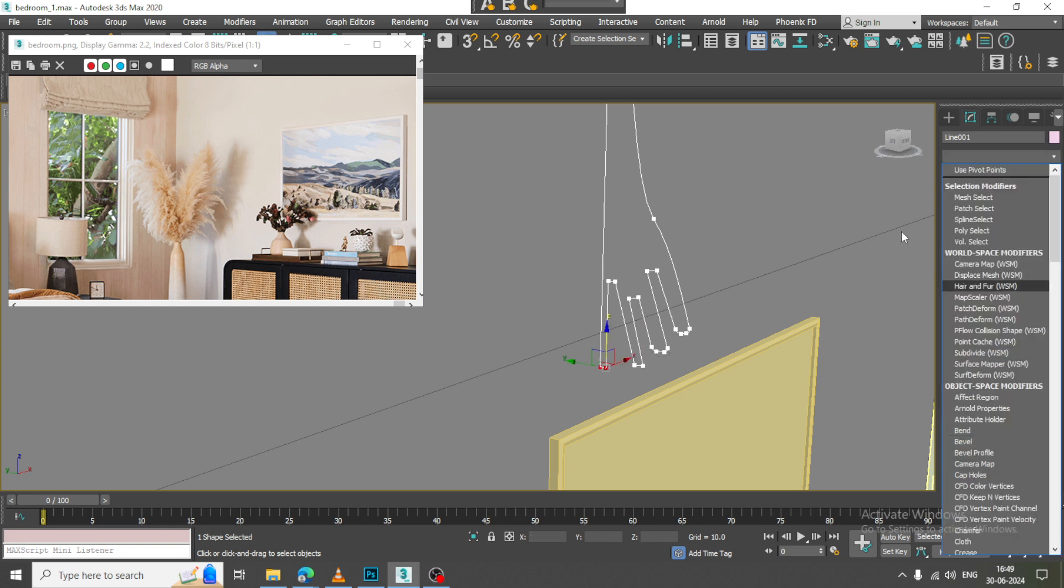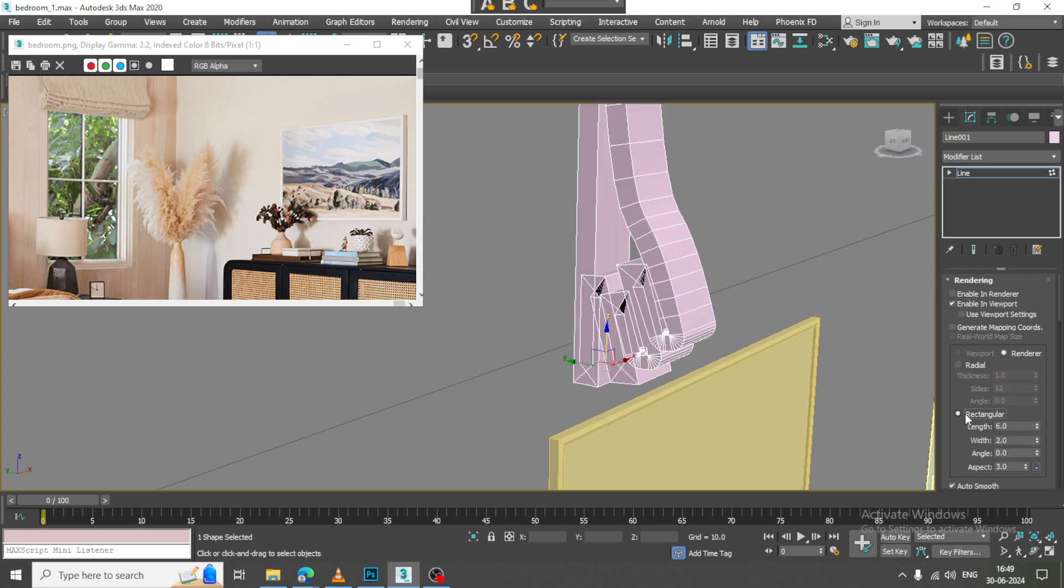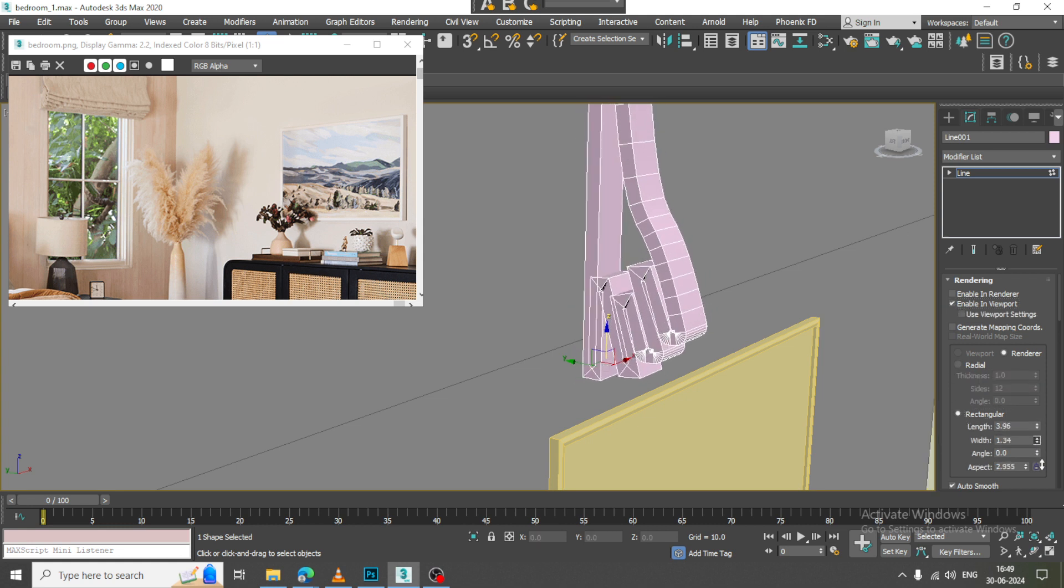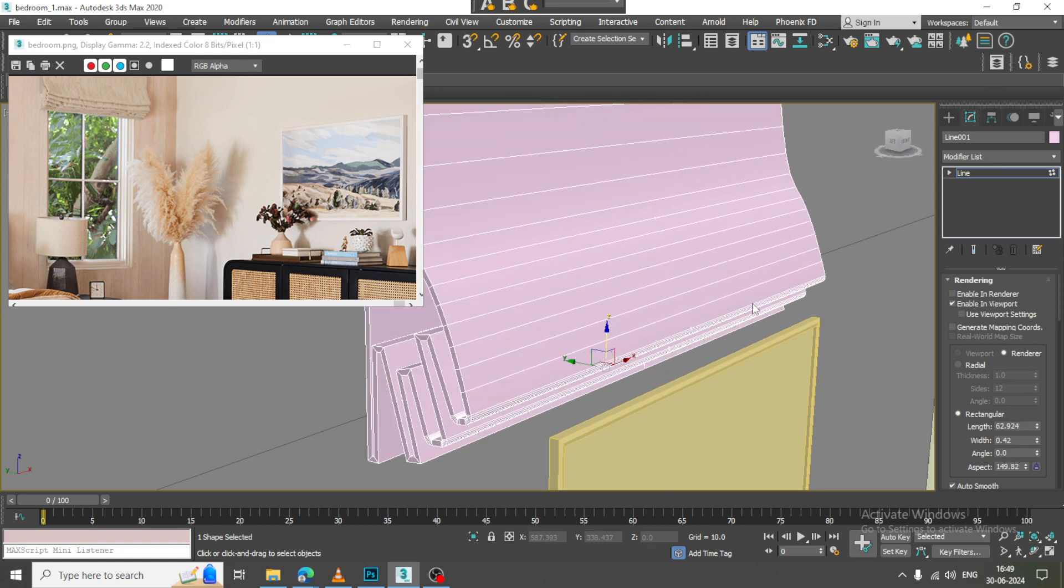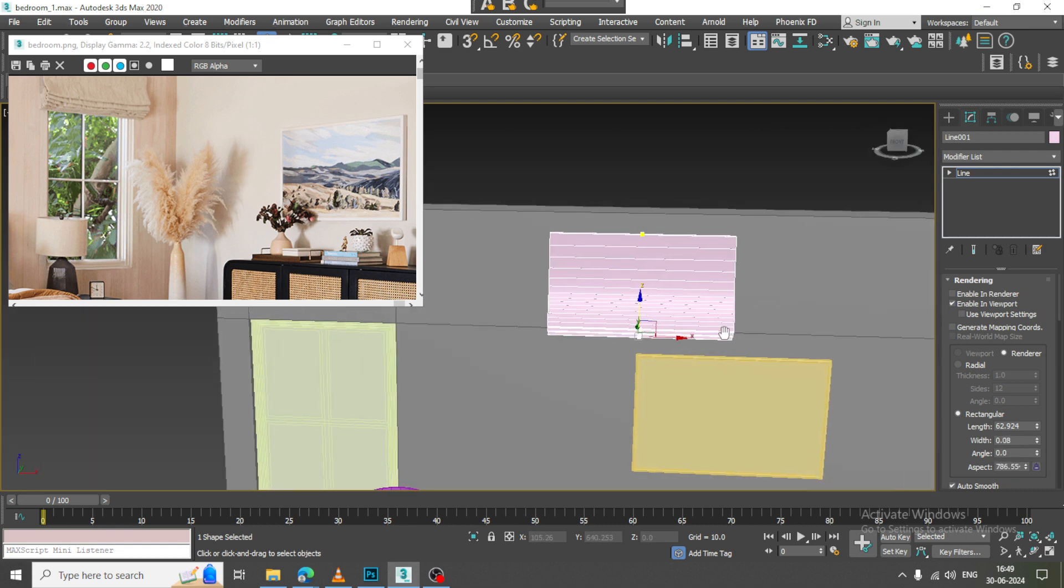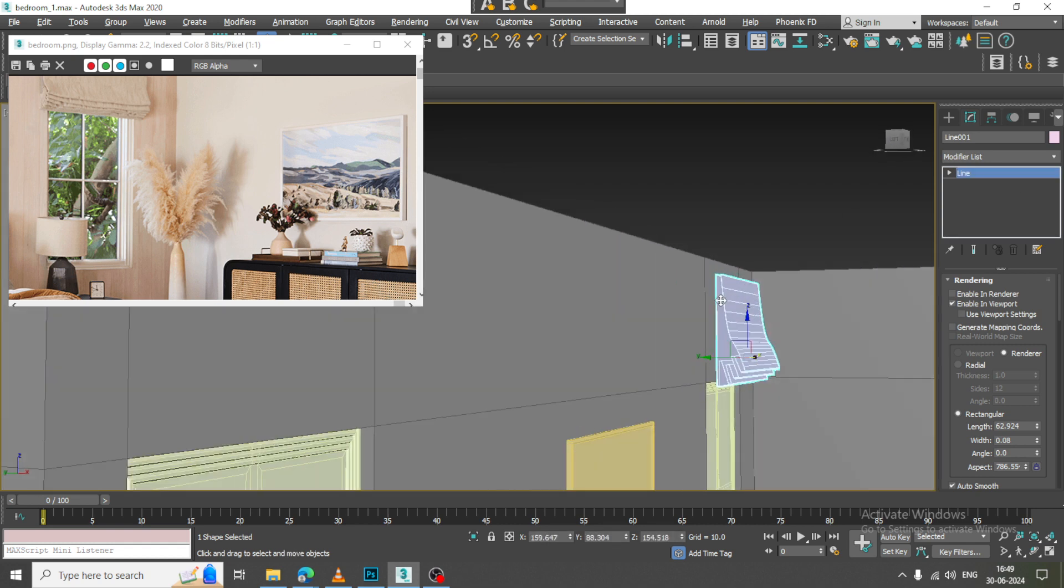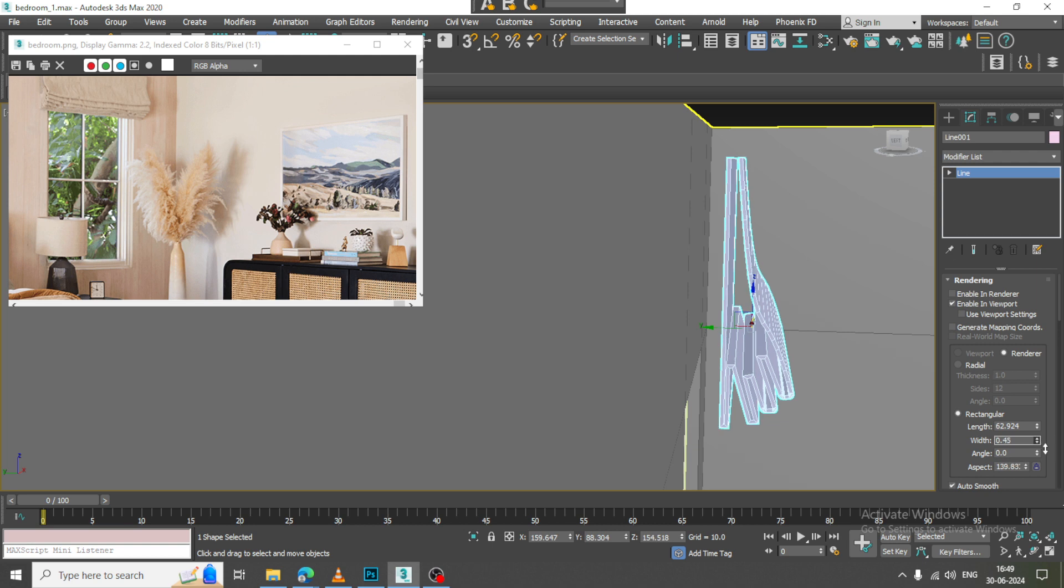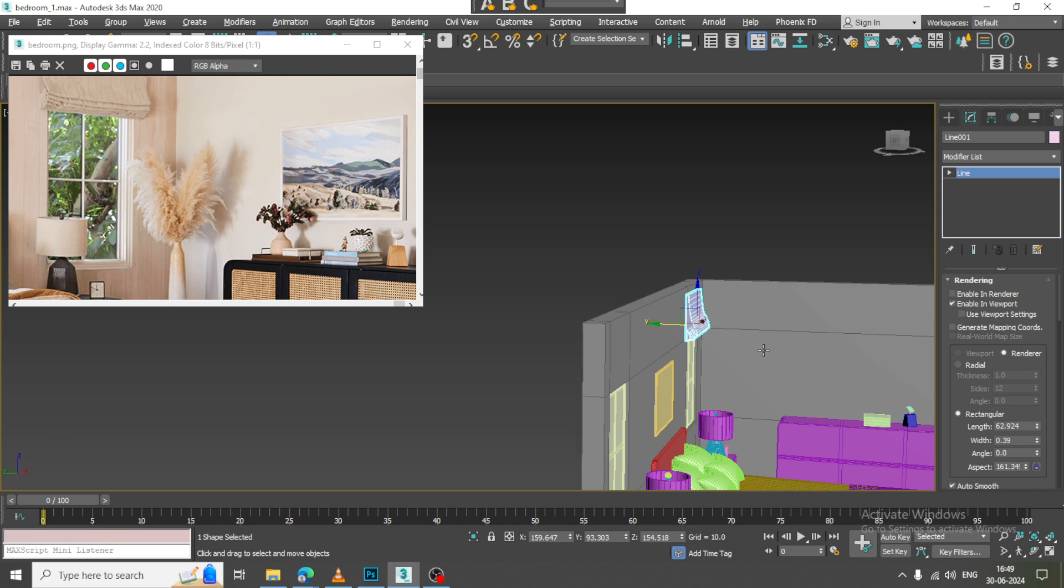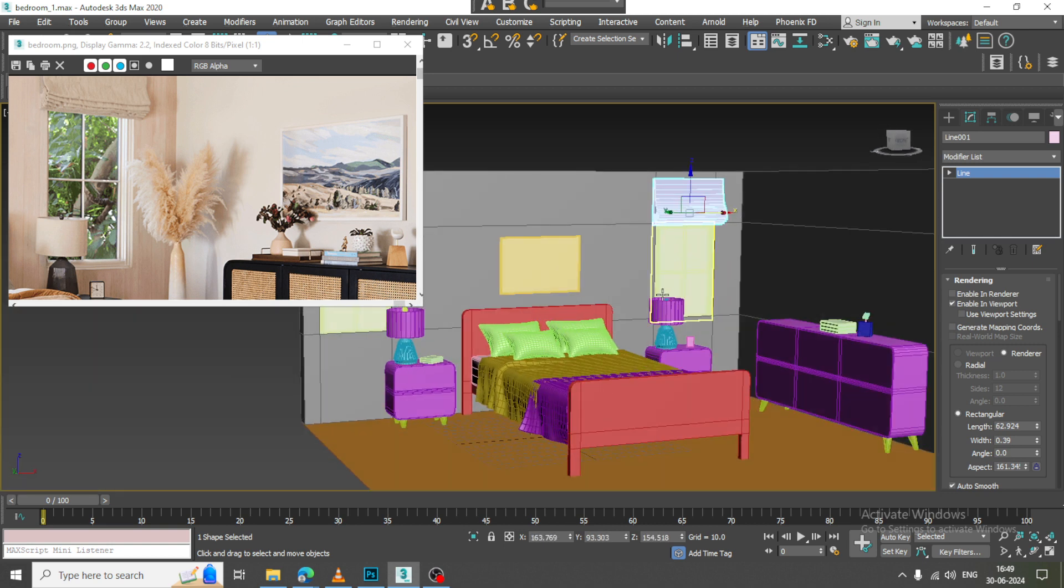Let us go into this, go into rendering, enabling viewport, make it as rectangular and increase its length over here and reduce its width. Let us just place it with a bit in this way. I will again save the file.